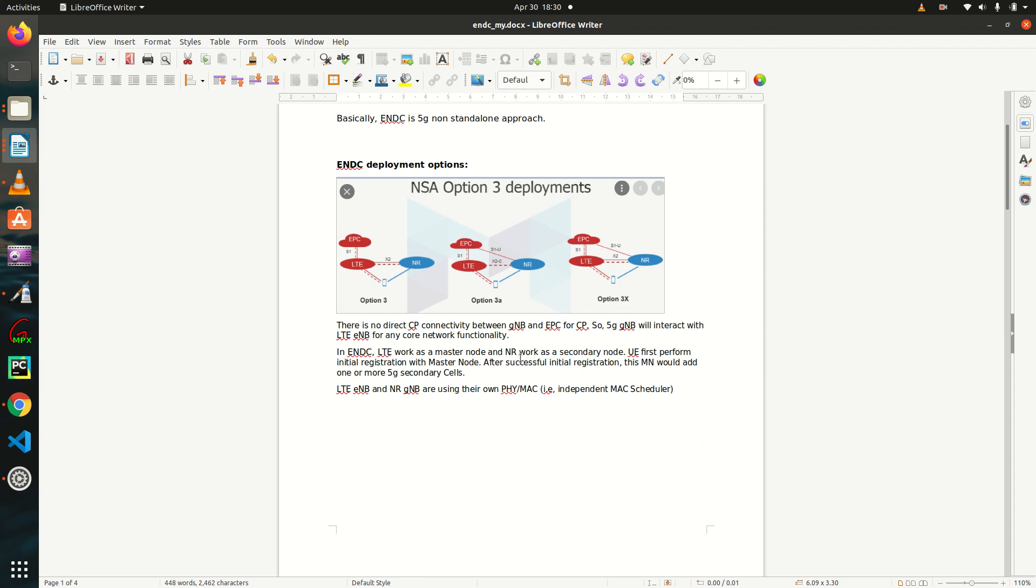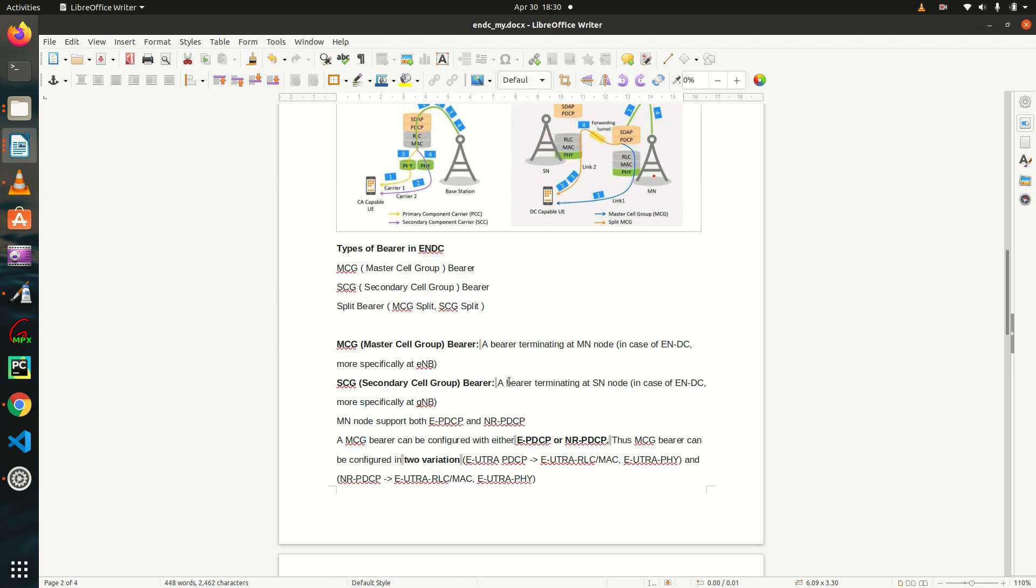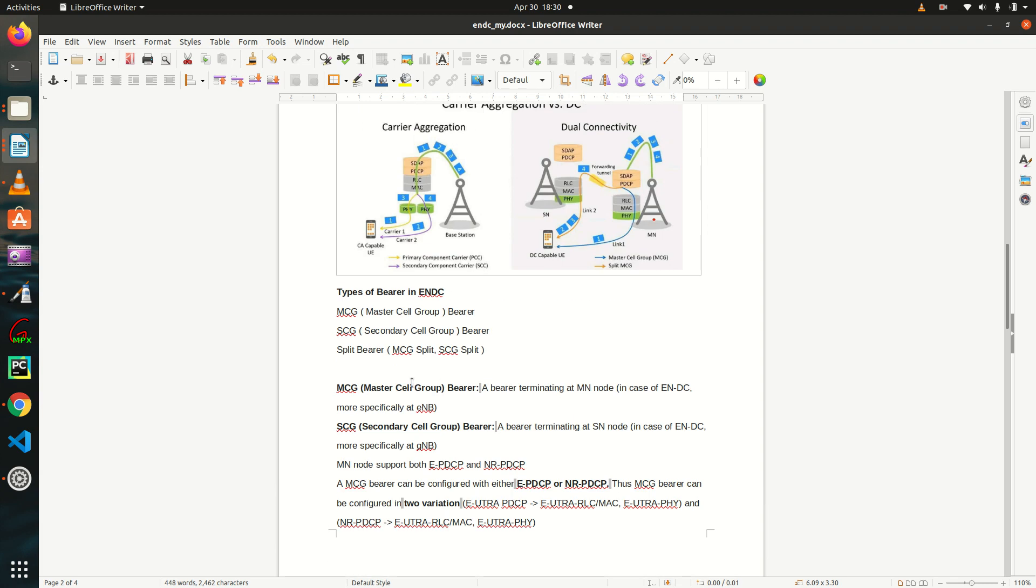3a and option 3x and in this tutorial we will see the differences between carrier aggregation and ENDC and also we will look at the types of bearer that is MCG, SCG and split bearer used in ENDC. Also we will look at the protocol architecture of these bearers.